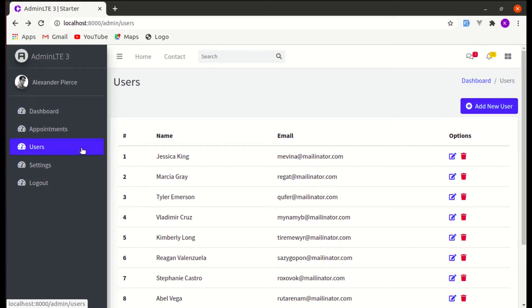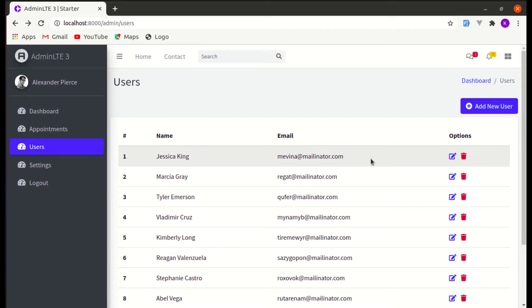Welcome back to another video on building a multi-purpose Laravel and Livewire application. In this video, we'll be working on editing particular user information.